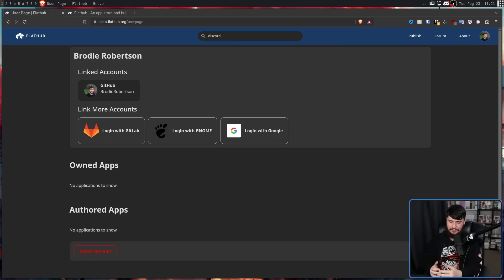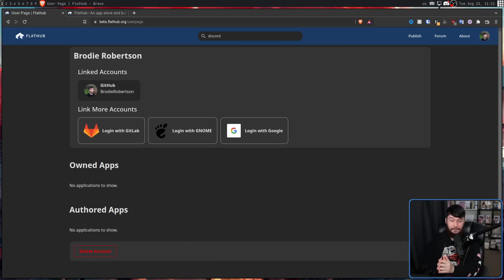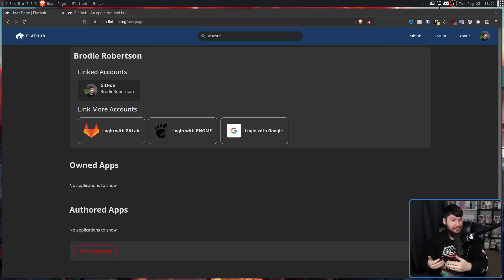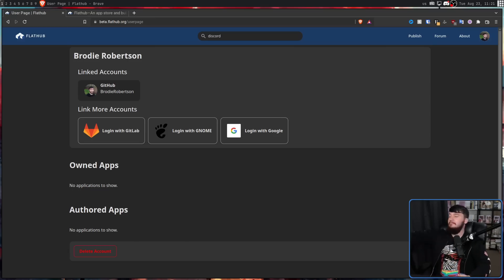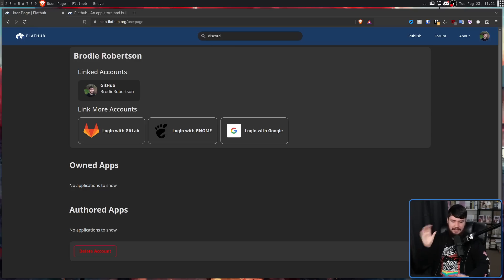The only issue is that when you have a password system, then you have to manage passwords. And I don't think I can think of a service that hasn't had a data leak at some point in the past. Avoiding that by just linking accounts is a much cleaner process.